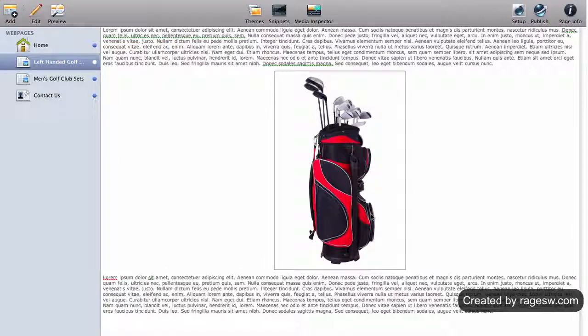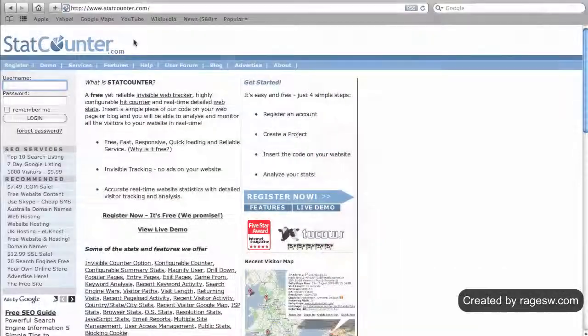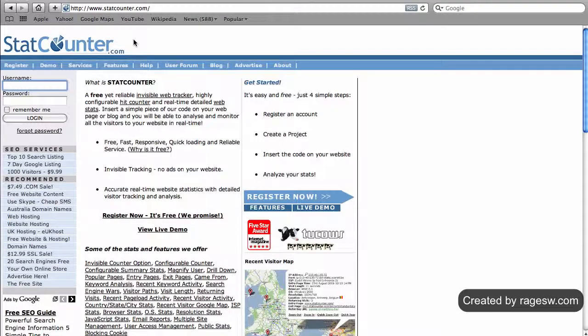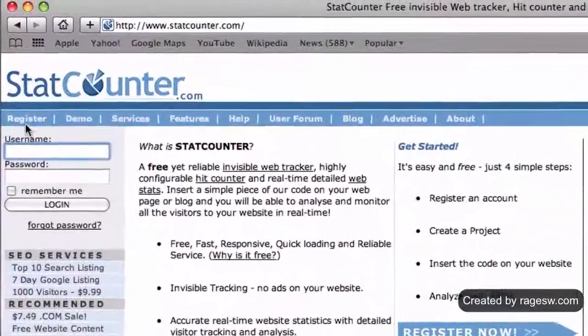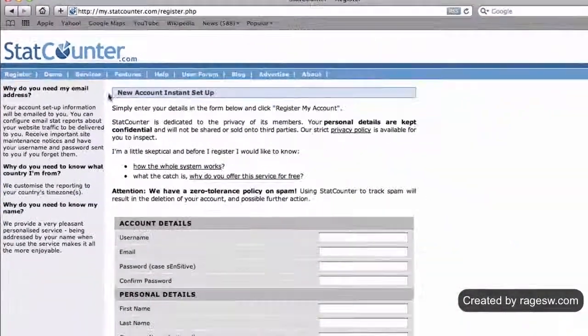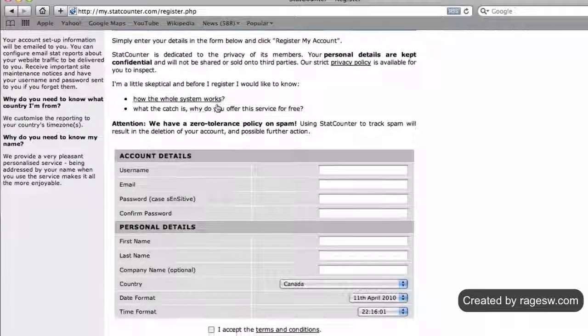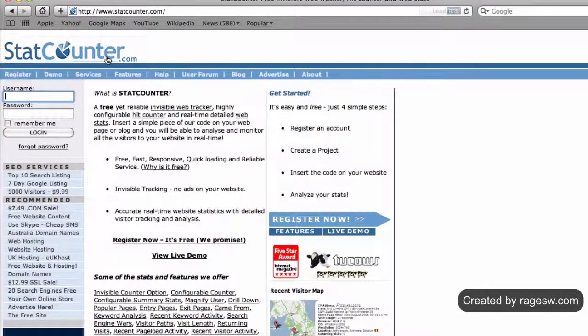Now I'm going to show you a very similar process, but this time we will be adding a statcounter.com code. The first thing we will do is open up our browser to www.statcounter.com. If you do not have an account with Statcounter, click on the register button on the top left part of the navigation menu. Fill out all the required information and register your account.